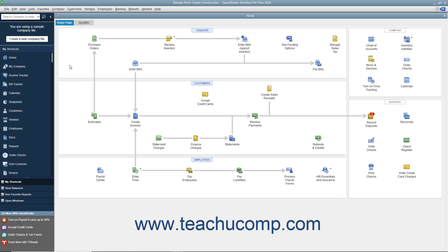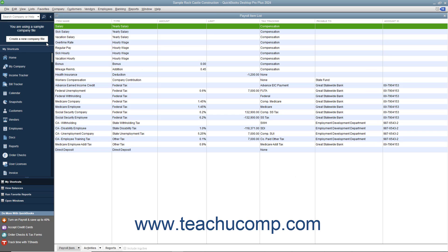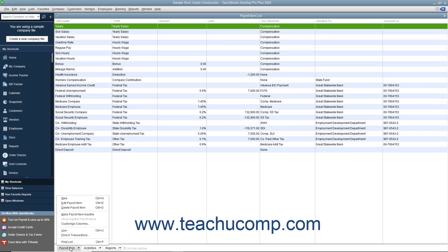You can view the current set of payroll items by selecting Lists – Payroll Item List from the menu bar. You can access the commands that you need to manage the entries in this list by clicking the Payroll Item button in the lower left corner of this list.